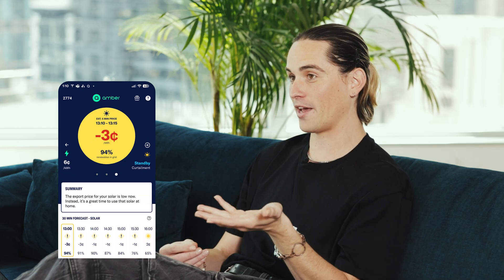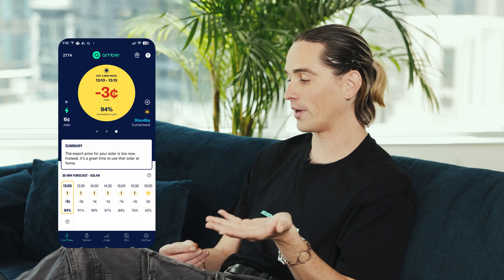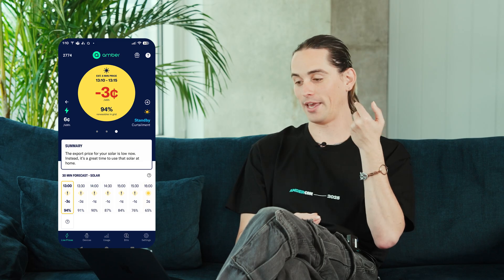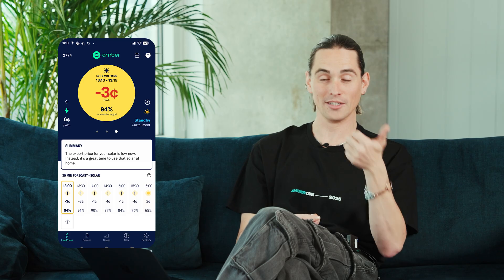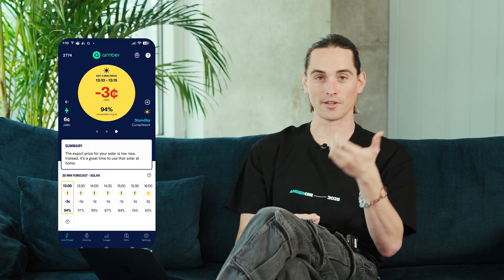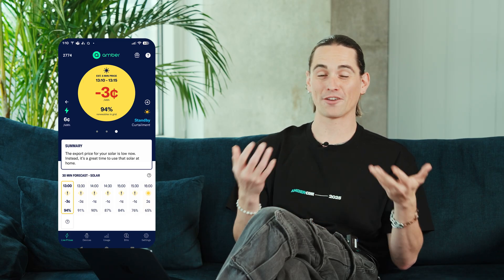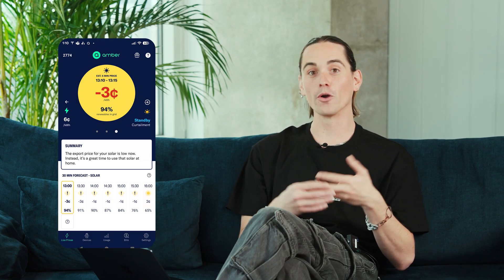If you see 'standby,' this means that we know your site is enrolled in curtailment, but curtailment isn't active right now — either because the price you export to the grid is good and you can earn credits from it, so there's no point curtailing, or it means that there's spare battery capacity or no solar generation, so there's nothing to curtail anyway. If you see that curtailment is deactivated, that most likely means you've switched off the curtailment option from the SmartShift settings in the settings tab, so go and check that if you're seeing it deactivated and you're not sure why.